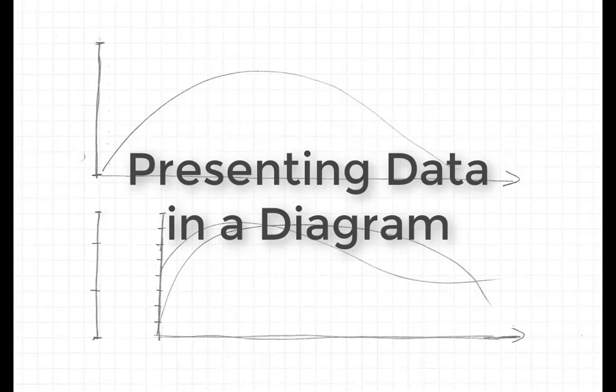This video shows how easy it is for you to present your data in a chart in DIAdem. To do so, we will use two axis systems: the upper to display a curve and the lower to display two curves with different physical quantities.